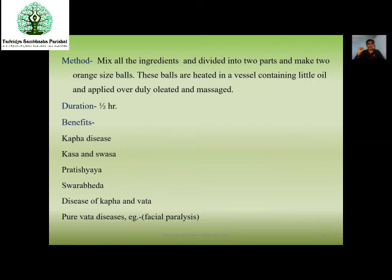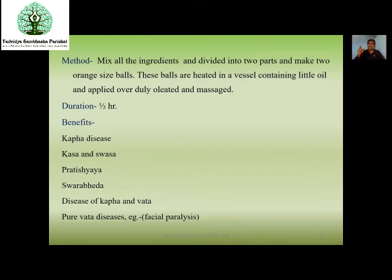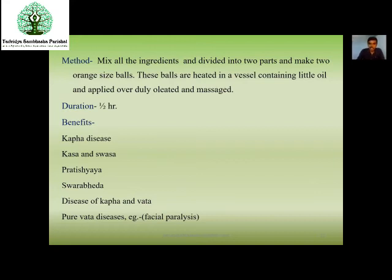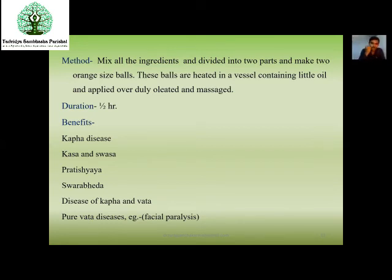The duration — as per standard operative procedures (SOPs) by institutes such as CCIM or CCRS websites — the duration of Svedana is minimum 30 to 45 minutes. Half an hour is sufficient for Svedana. For benefits: in Kaphaja Vyadhi, Kasa, Shvasa, Pratishyaya, Swarabheda, or Kapha Vata conditions — or Vata like facial paralysis — we can make a smaller Potali and use for Svedana purpose.